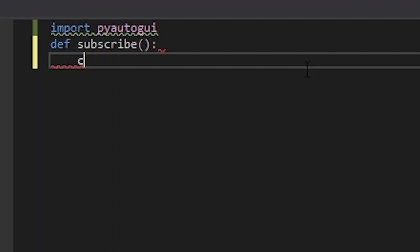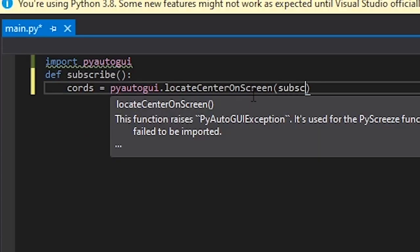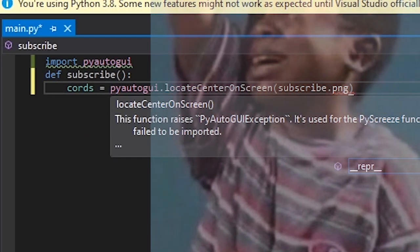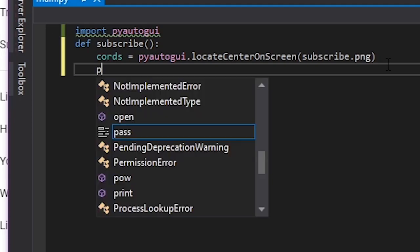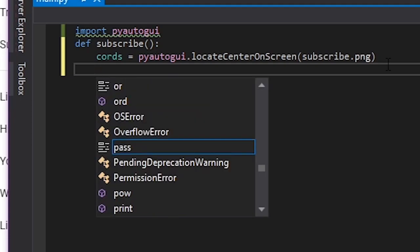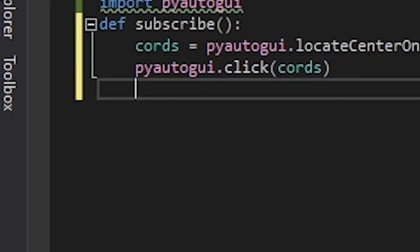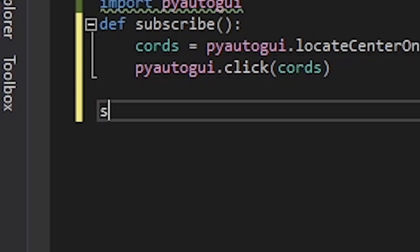And again, we'll do cords equals PyAutoGUI dot locateCenterOnScreen subscribe dot png. And then we do pyogui dot click on cords. We'll run the subscribe function.